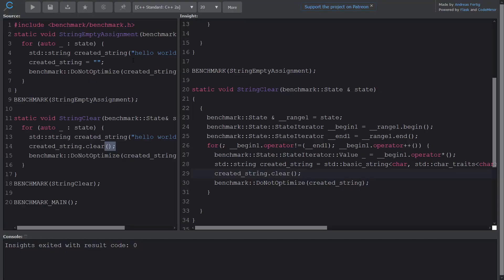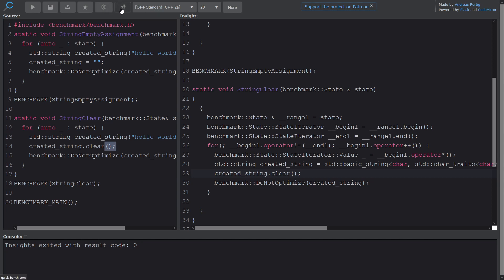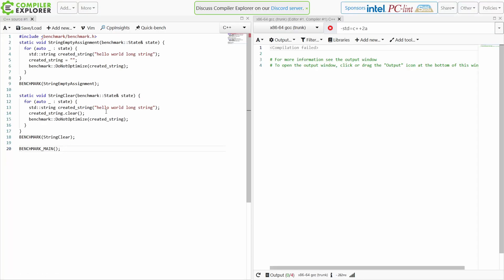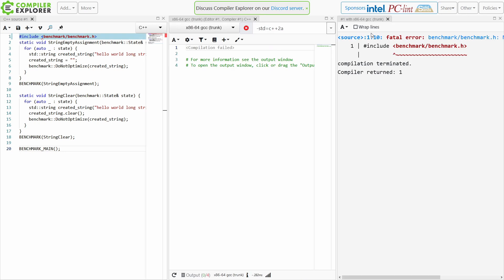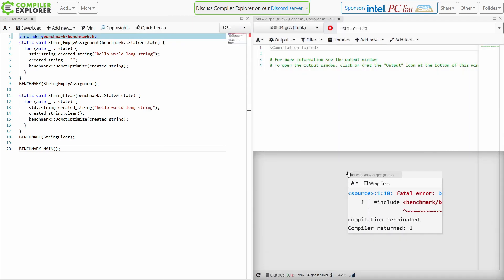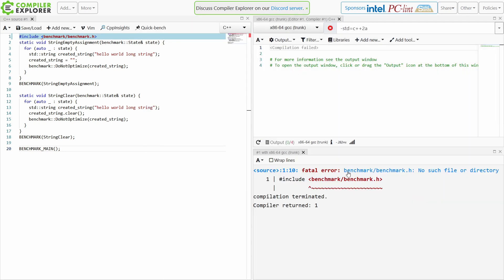Now on the off chance you weren't paying attention, back in Quickbench it had the button to go to cppinsights, and it had a button to go to Compiler Explorer, and cppinsights has a button to go back to Quickbench or one to go to Compiler Explorer. So let's just go ahead and take advantage of that button right now. Now Compiler Explorer is going to fail because it doesn't have the benchmark suite visible to it.